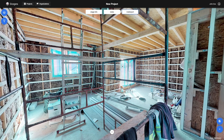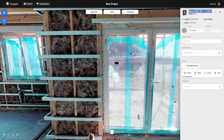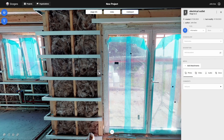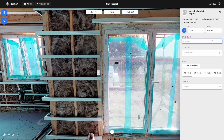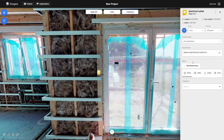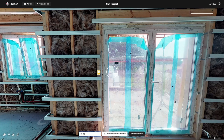Let's add some more issues to our project. Here are a couple of examples.